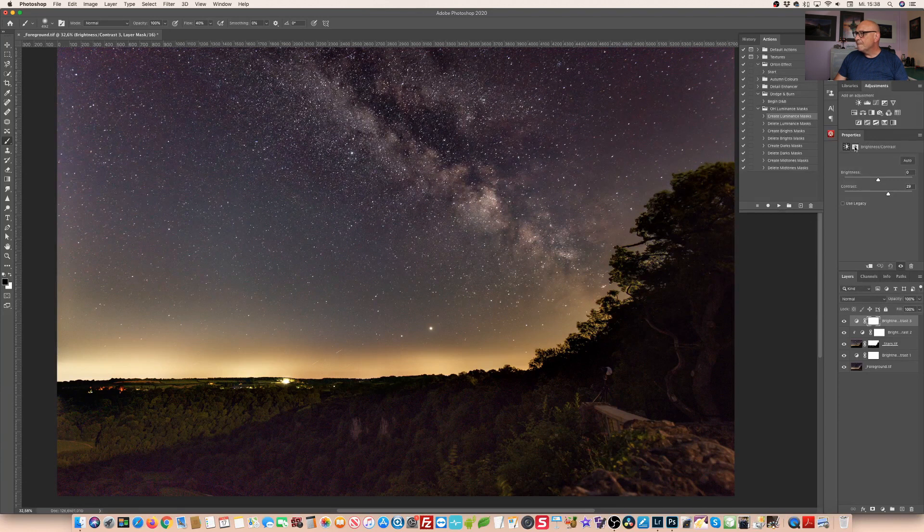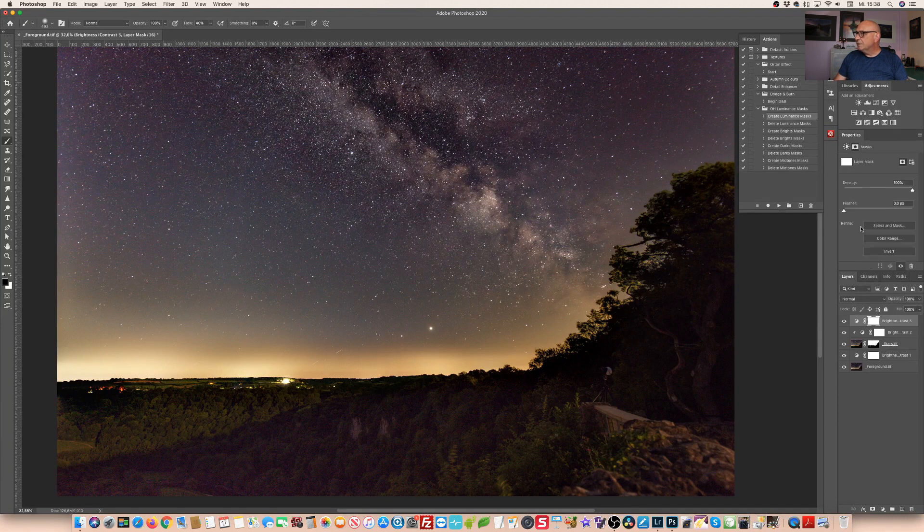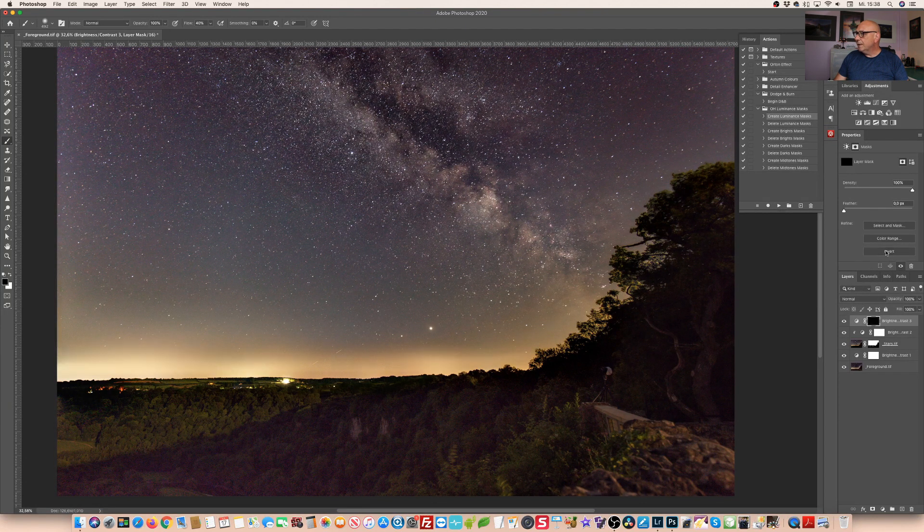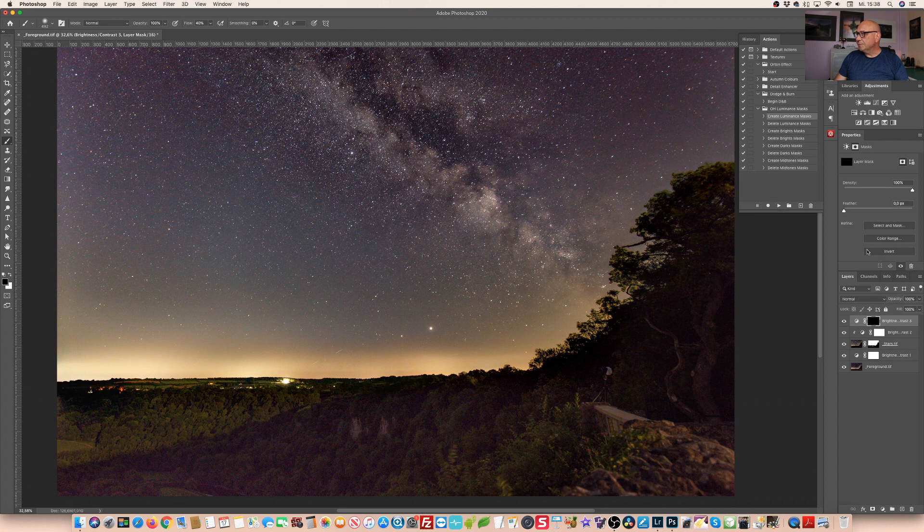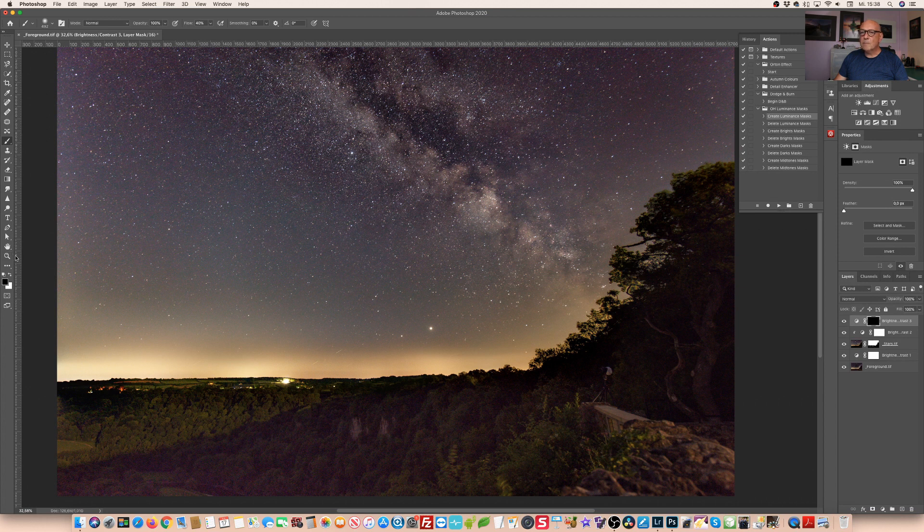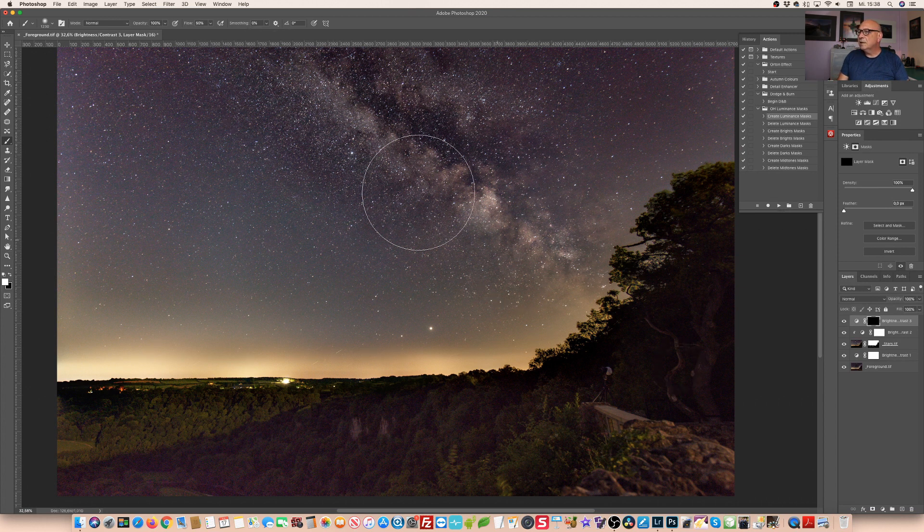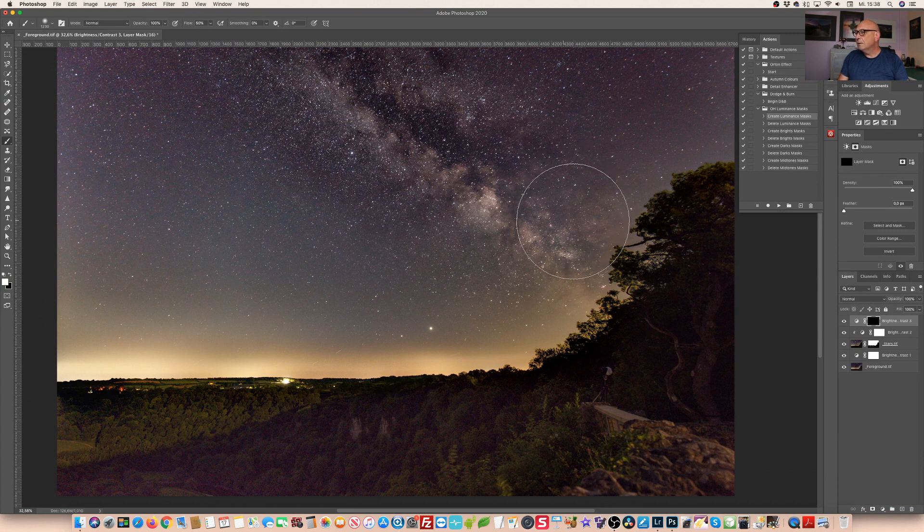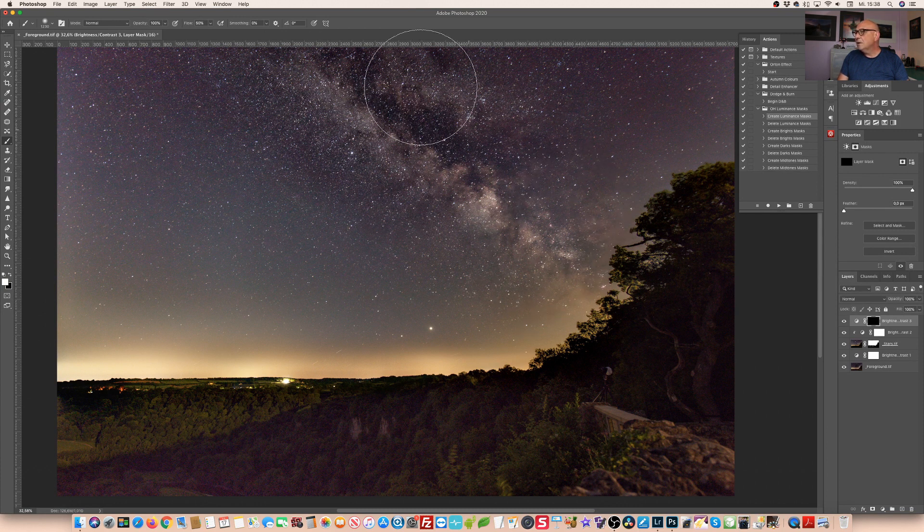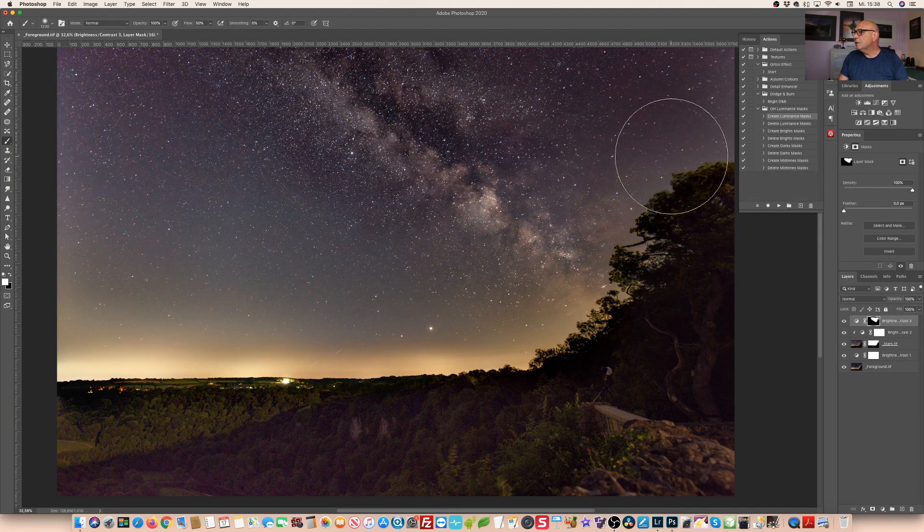So what I'm doing I'm simply inverting the layer mask of that adjustment layer. Okay, taking a white brush. Now I paint in white in the layer mask just to add the contrast here in the areas where I really want it.